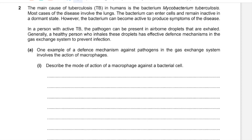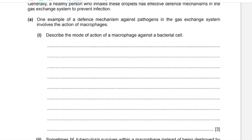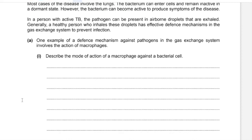A healthy person who inhales these droplets has effective defense mechanisms in the gas exchange system to prevent infection. Part A: One example of a defense mechanism involves the action of macrophages. Describe the mode of action of a macrophage against a bacterial cell. Macrophages recognize antigens on the pathogen as foreign and engulf these pathogens by phagocytosis, forming a phagocytic vesicle which then fuses with lysosomes. The digestive enzymes from lysosomes are released to digest the contents of this phagocytic vesicle.